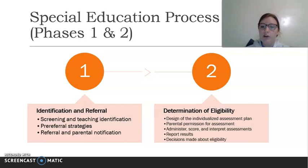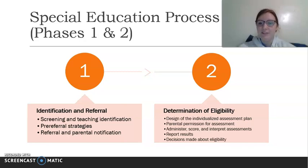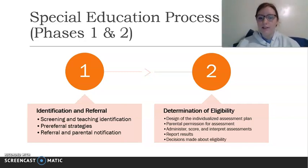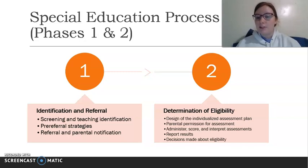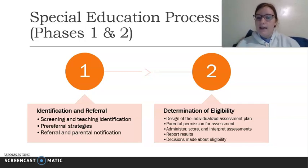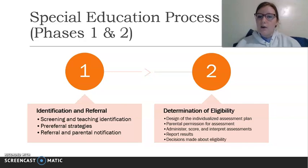Parental notification and agreement is going to be a common theme in the special education process because it is so important to have those families involved. The parents have to agree to everything because it is their child. This phase is pretty much just looking at the child, seeing what they need, and determining if they need that extra support.